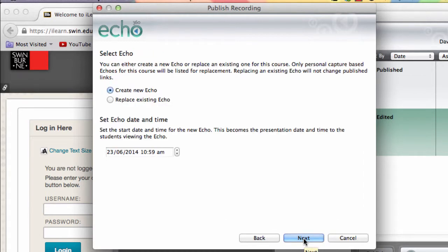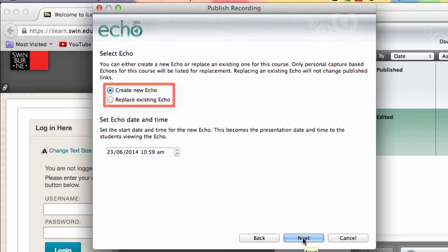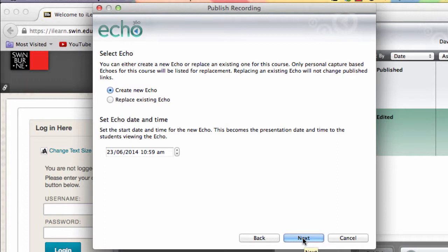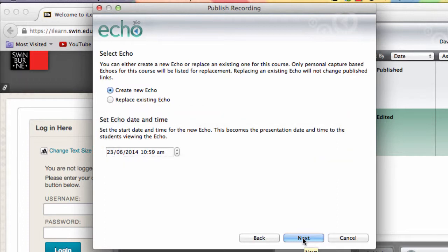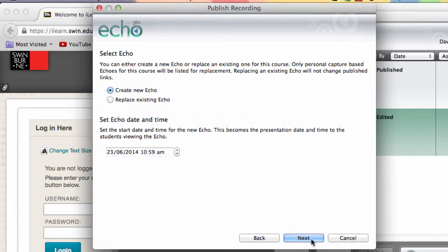On this screen, you can create a new or replace a current recording. In this case, we're creating a new recording. You can also change the presentation date if you wish. Now click Next.